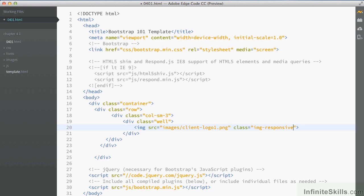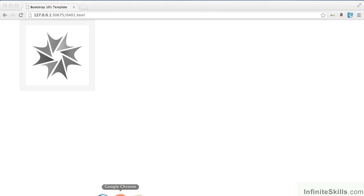So what that does is add a responsive element onto this particular image. So if I now save this, go back into my browser and view this, and instantly we can see our image is fitting inside of that column.